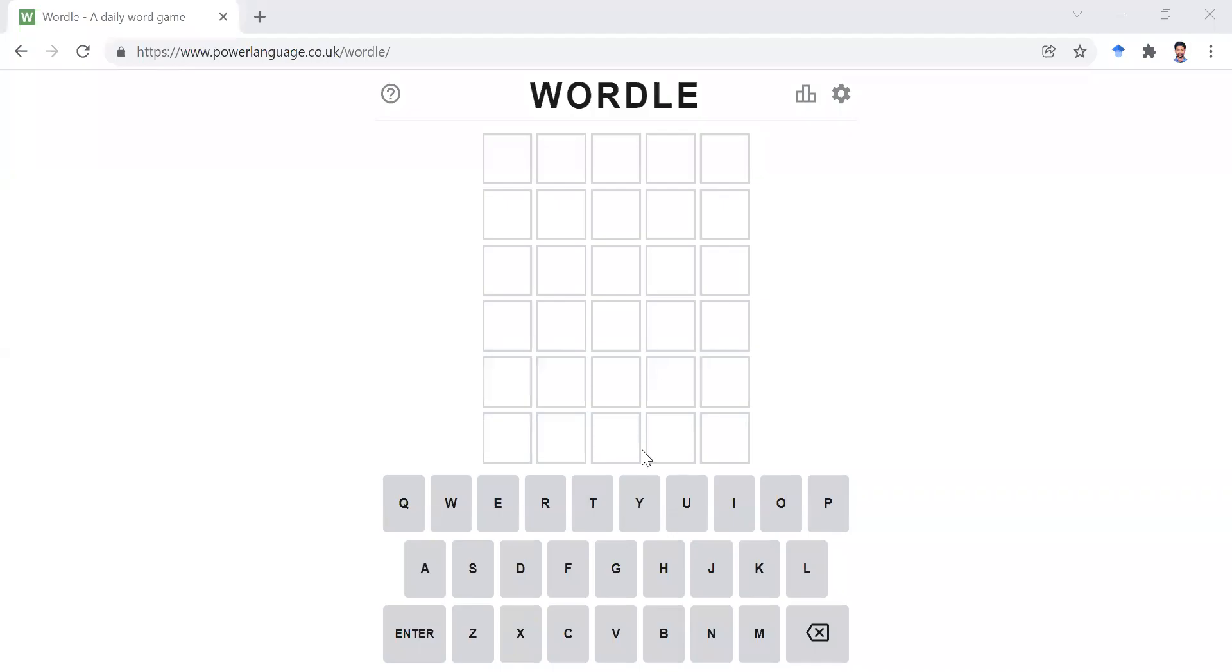Hi guys, in today's video, I'll be showing you how you can solve this game in your desktop browser within a single attempt.